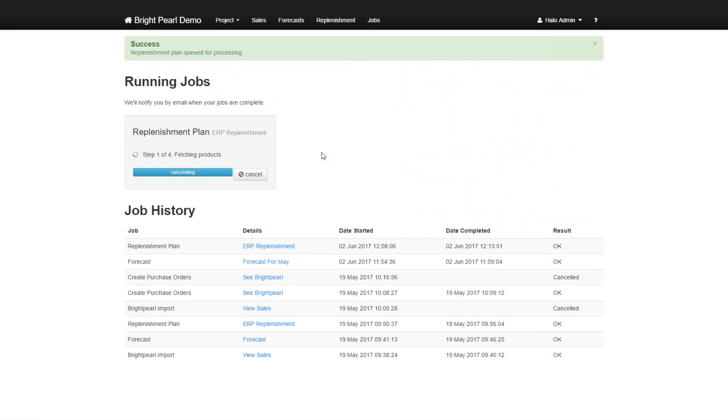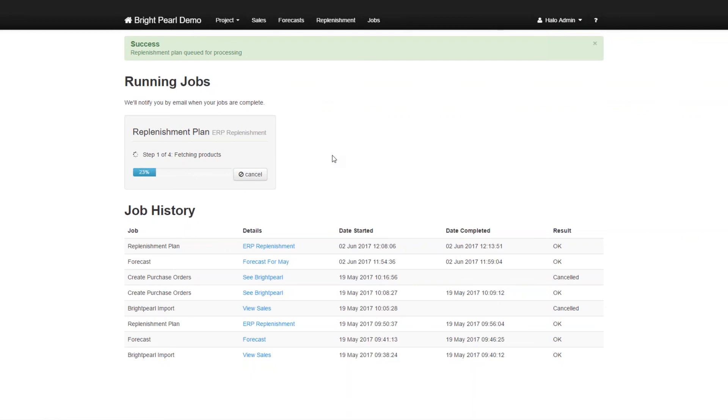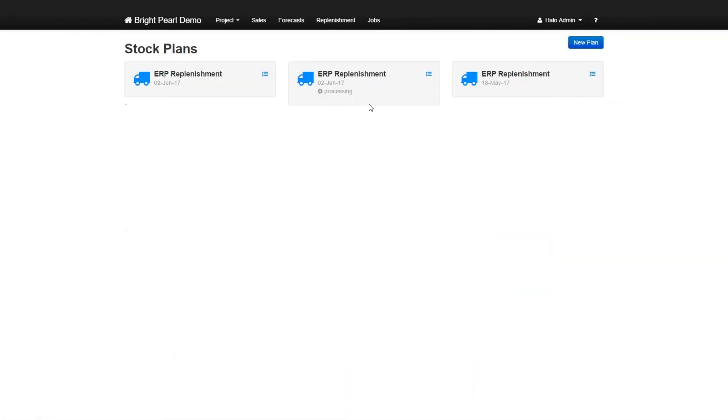So the plan will query Brightpearl to see how many units of inventory are available for all the skews that we've chosen. In this case, we've chosen the Adidas skews. And then it will create the replenishment plan based on forecast demand. Now, we're not going to wait for this to happen. We'll just have a look at what the outcome would be. So we'll go back to replenishment and look at an earlier plan that we had created.